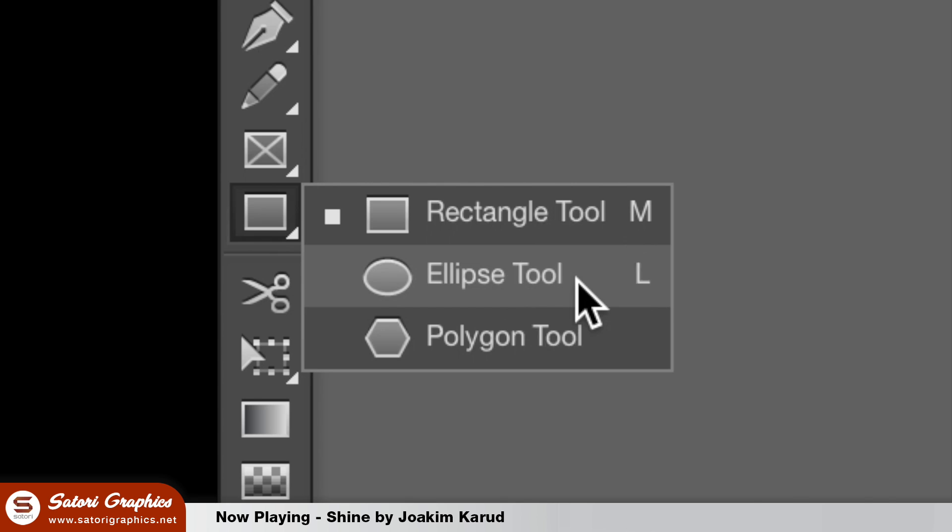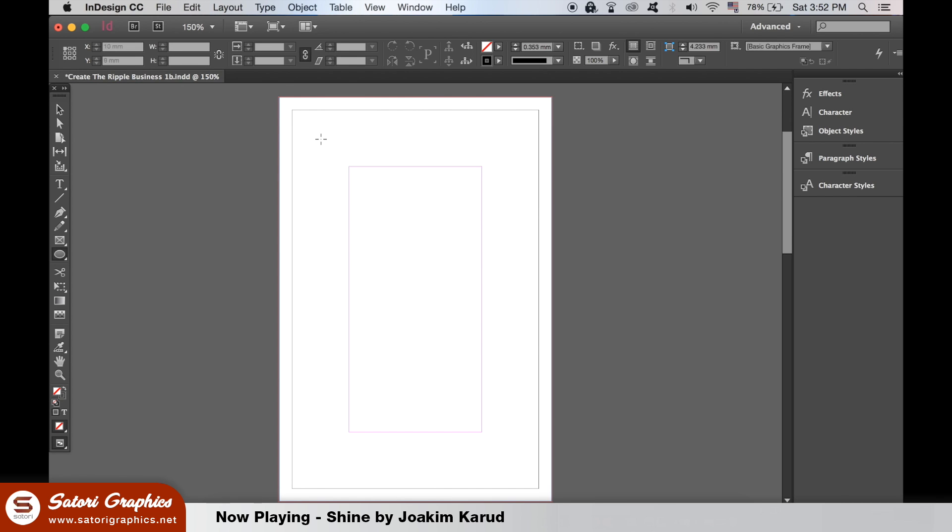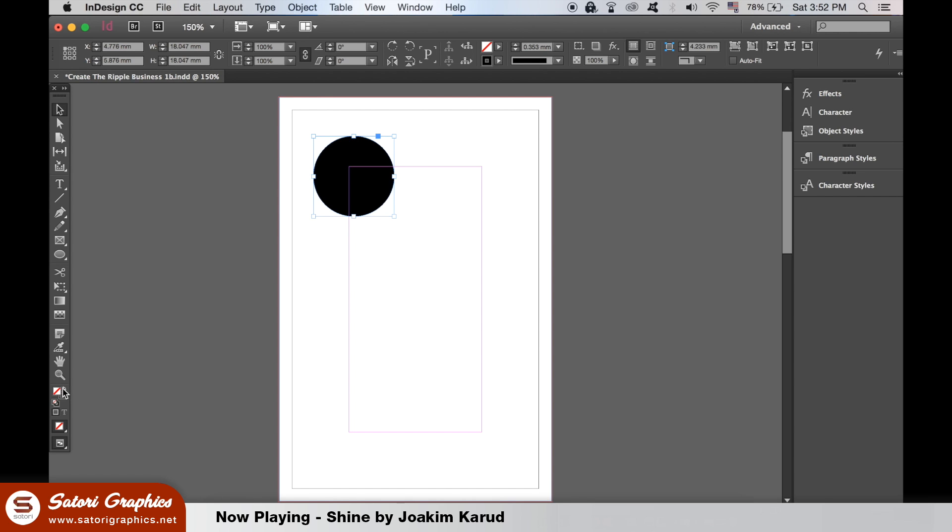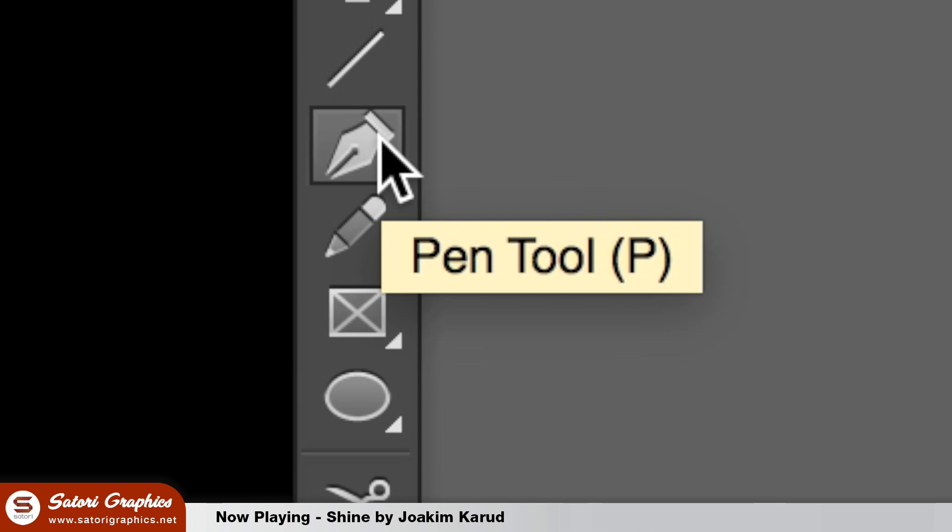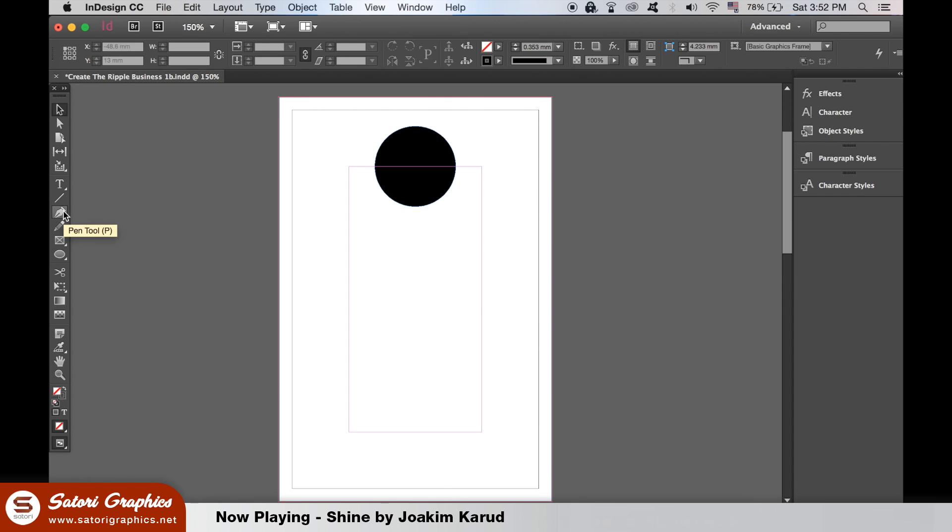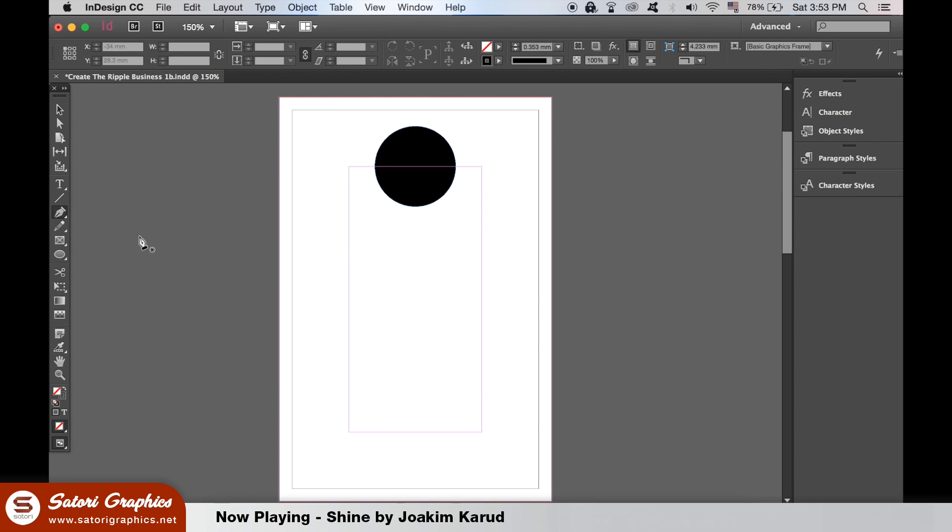Just like in Illustrator, we can use the pen tool to create shapes as well. You can even adjust the curves and anchor points with the direct selection tool as we would do in Illustrator.